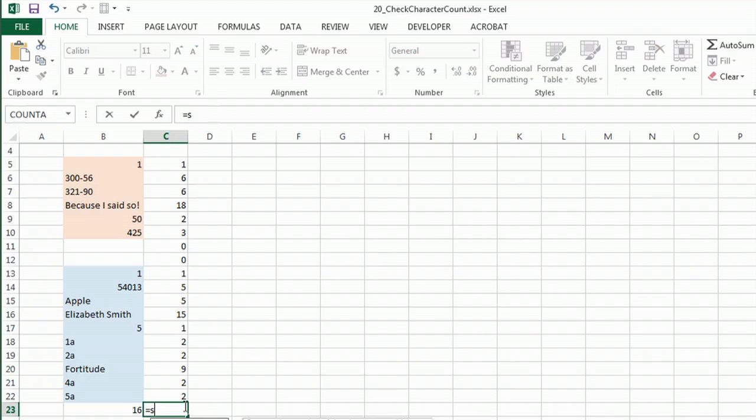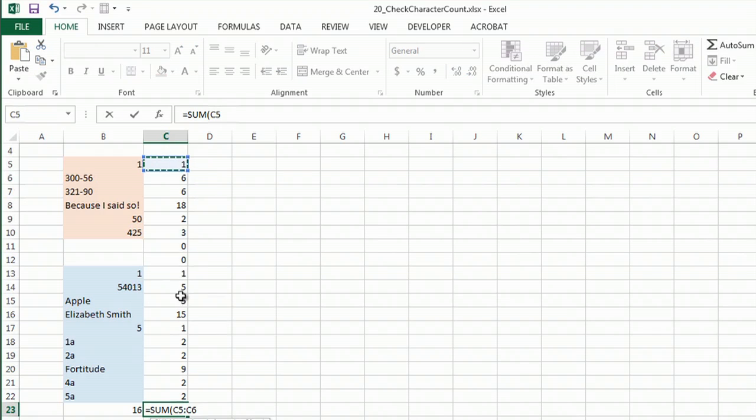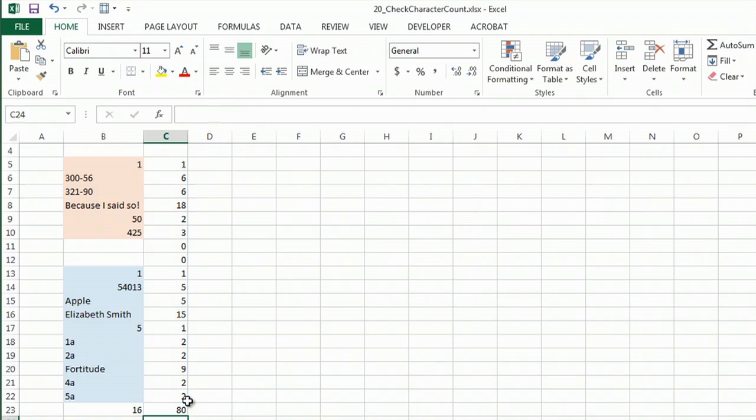And then I can just use a SUM function, add those all up, and I know that my file actually has 80 characters in it total. I hope that helps. Thanks for watching.